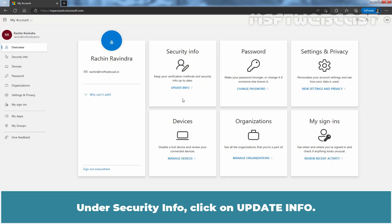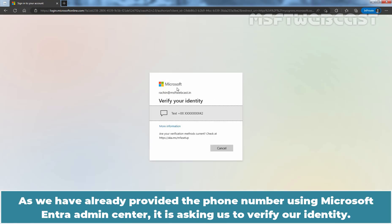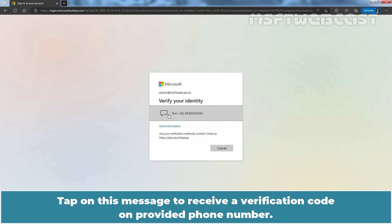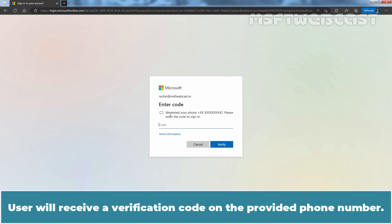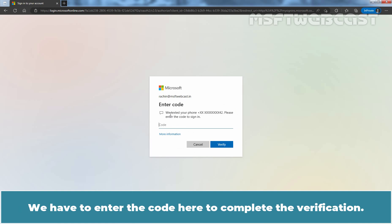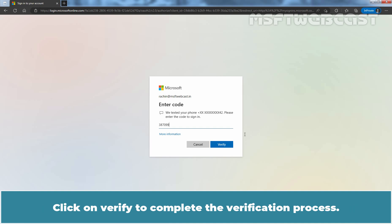Under Security Info, click on Update Info. As we have already provided the phone number using Microsoft Entra Admin Center, it is asking us to verify our identity. Tap on this message to receive a verification code on the provided phone number. The user will receive a verification code on the provided phone number. We have to enter the code here to complete the verification. Click on Verify to complete the verification process.